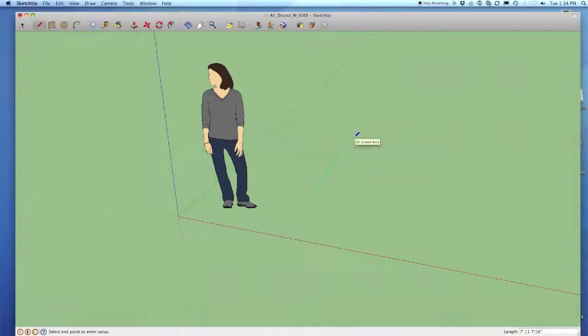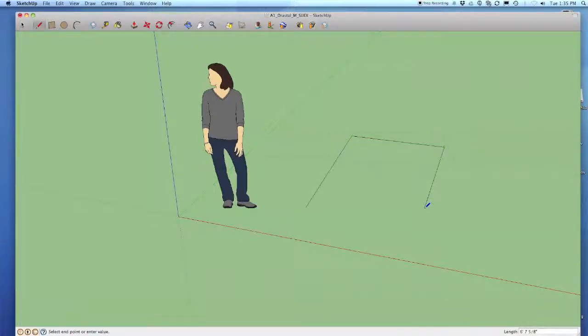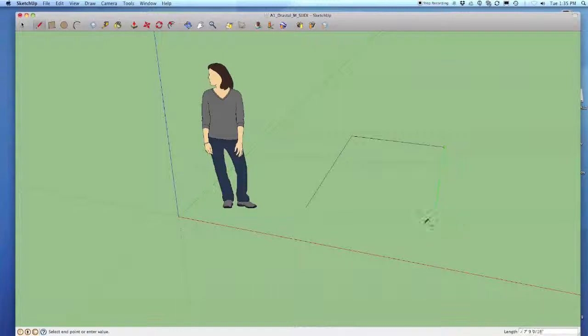This will allow me to make sure I'm on the right axis when I'm drawing a line. So I can point a line here, if I want to stay on the red axis I can make a red axis, back to the green axis again.